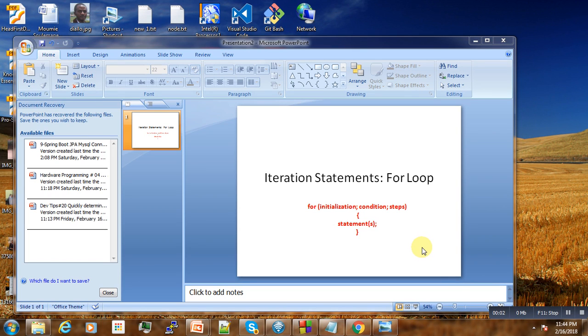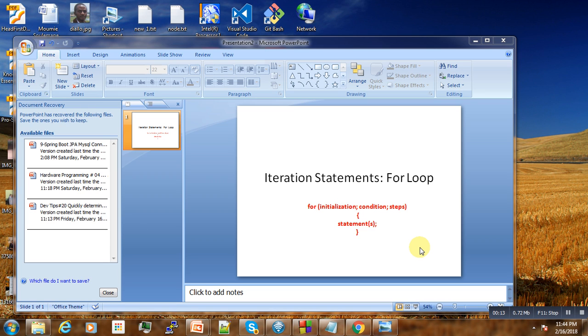Hi, welcome to this tutorial. Today we're going to start with a more advanced part of programming: iteration. We start with the for loop. What is iteration or looping about?